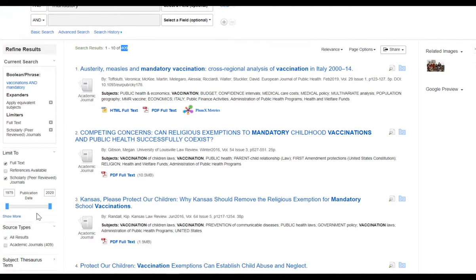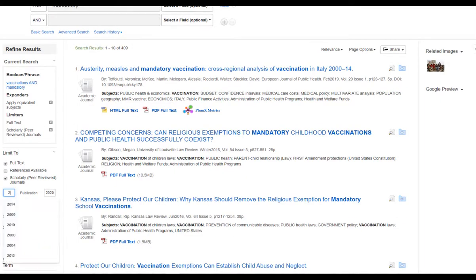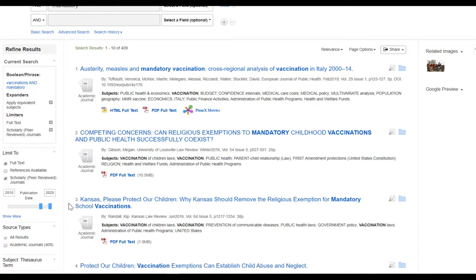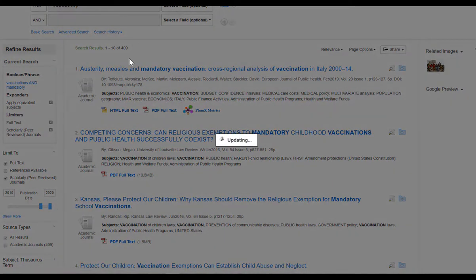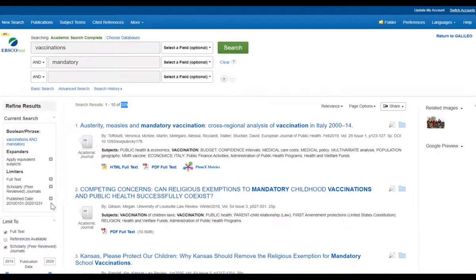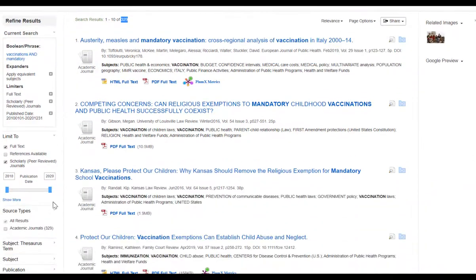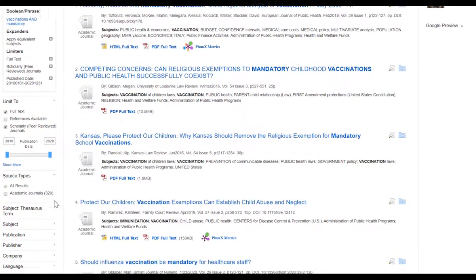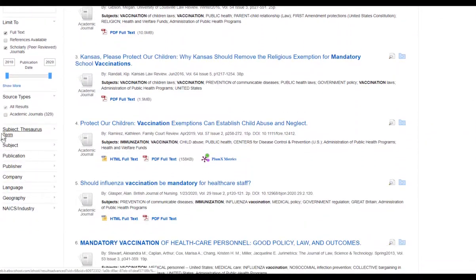I have limited that down to 409. I always recommend that you also go in and limit by publication date. I'm limiting mine to 2010 so that I have access to more current content on my particular subject. Now I have 329 results.